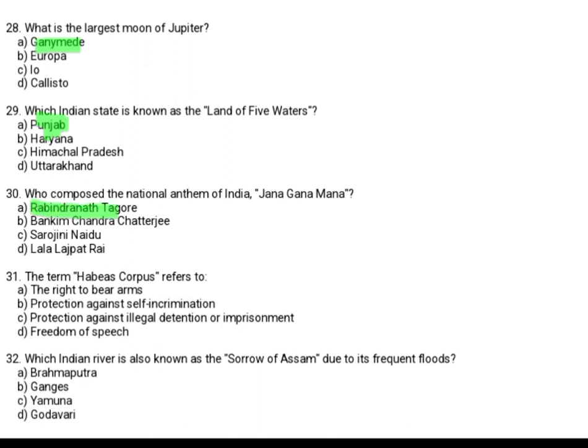The term Habeas Corpus refers to: Option A: the right to bear arms. Option B: protection against self-incrimination. Option C: protection against illegal detention or imprisonment. Option D: freedom of speech. The correct answer is Option C, protection against illegal detention or imprisonment.